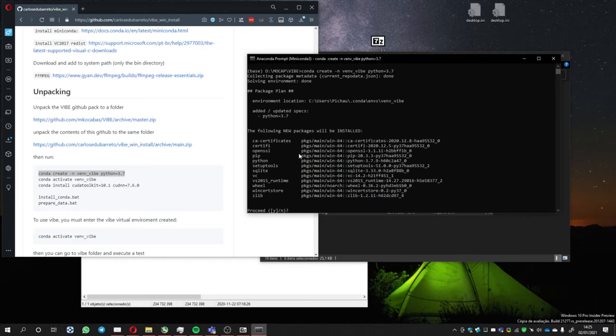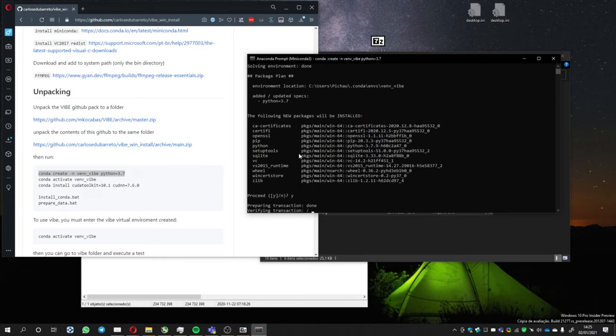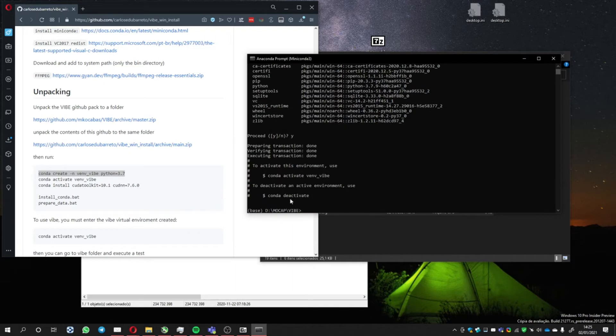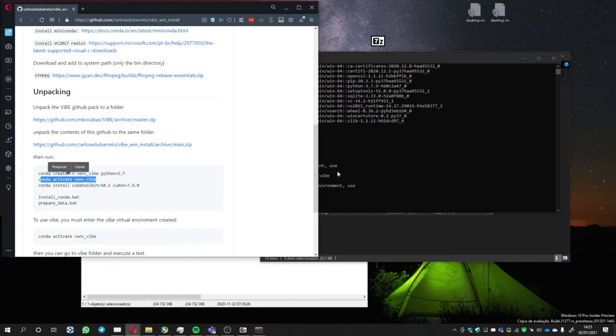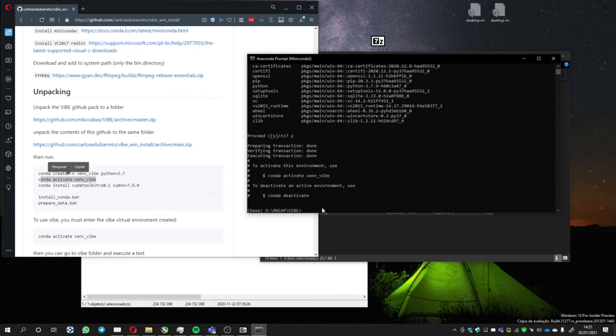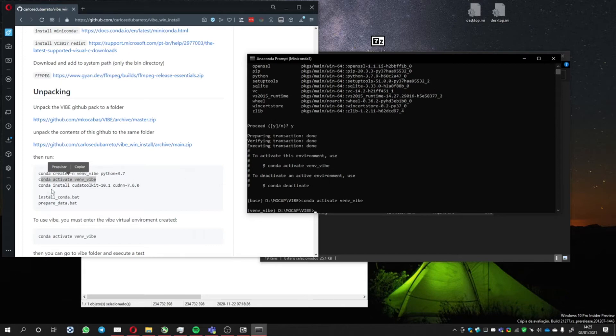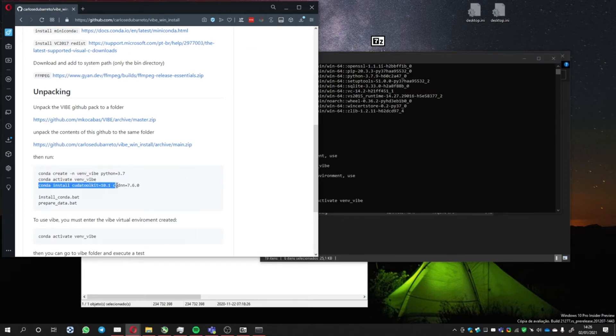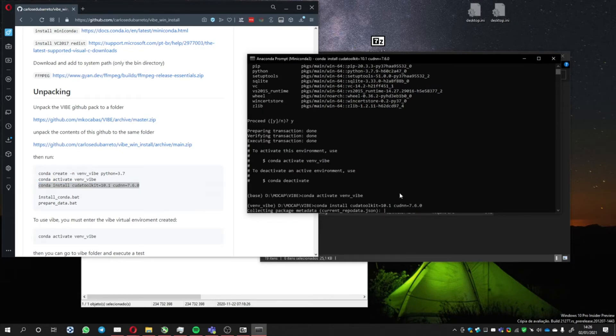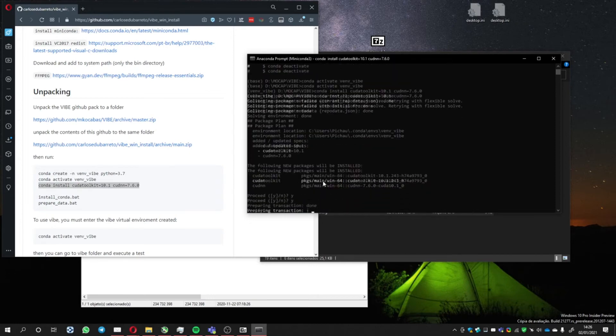Now let's run them. This is going to create a virtual environment so we can install all the files needed in Python to run the Vibe program. Now we can activate it. I'm going to copy here, it's the same instruction. Activate it, then install CUDA Toolkit. Install it.